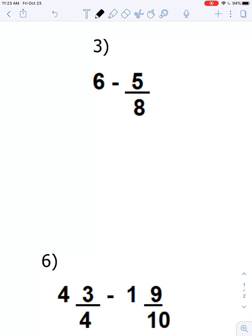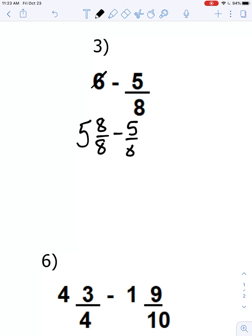Question number three: 6 minus five-eighths. I'm going to regroup that 6 to be 5 and eight-eighths, and we're going to subtract the five-eighths. There are no whole numbers to subtract — it's 5 minus zero which is 5, and eight-eighths minus five-eighths is three-eighths. So the answer is 5 and three-eighths.